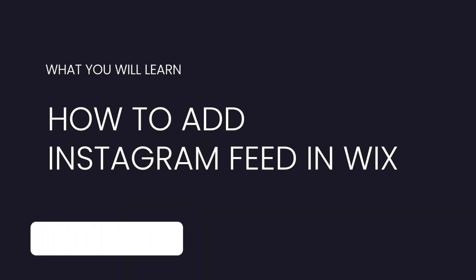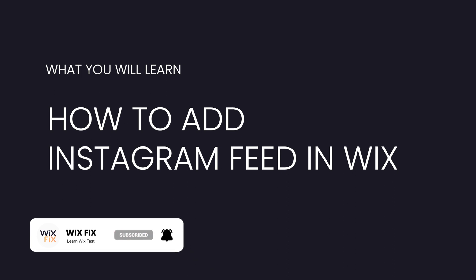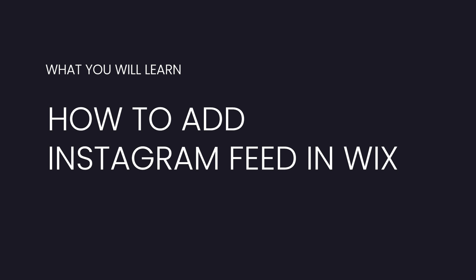Hey guys, welcome back to Wix Fix. I hope you're having a fantastic day. In today's quick video, I'm going to be showing you how you can add an Instagram feed to your Wix website. Let's go ahead and get started.